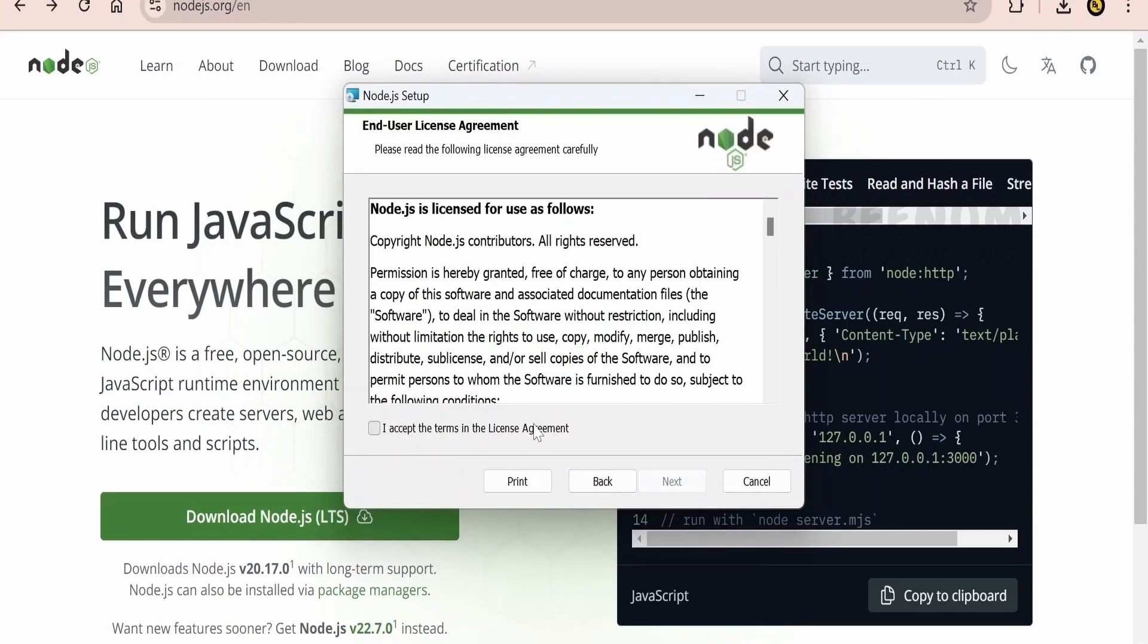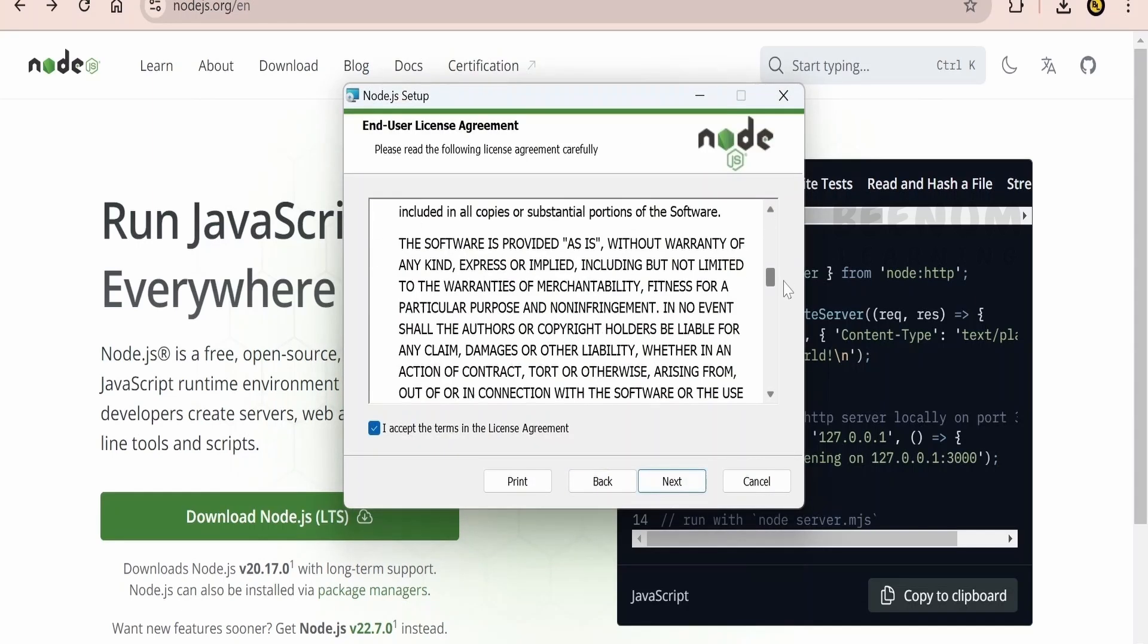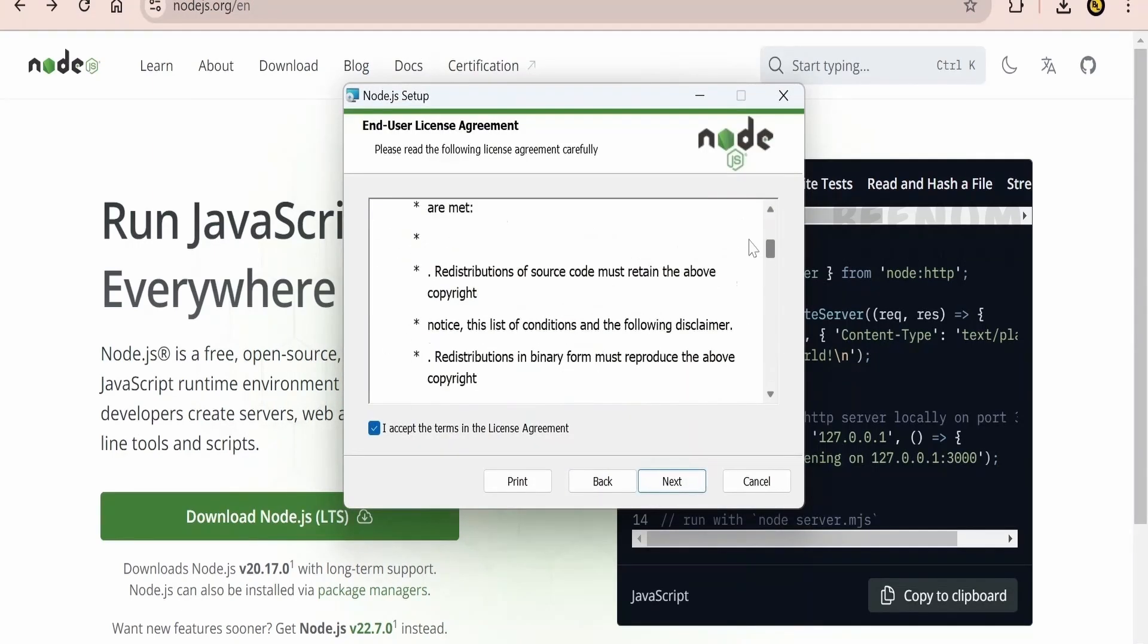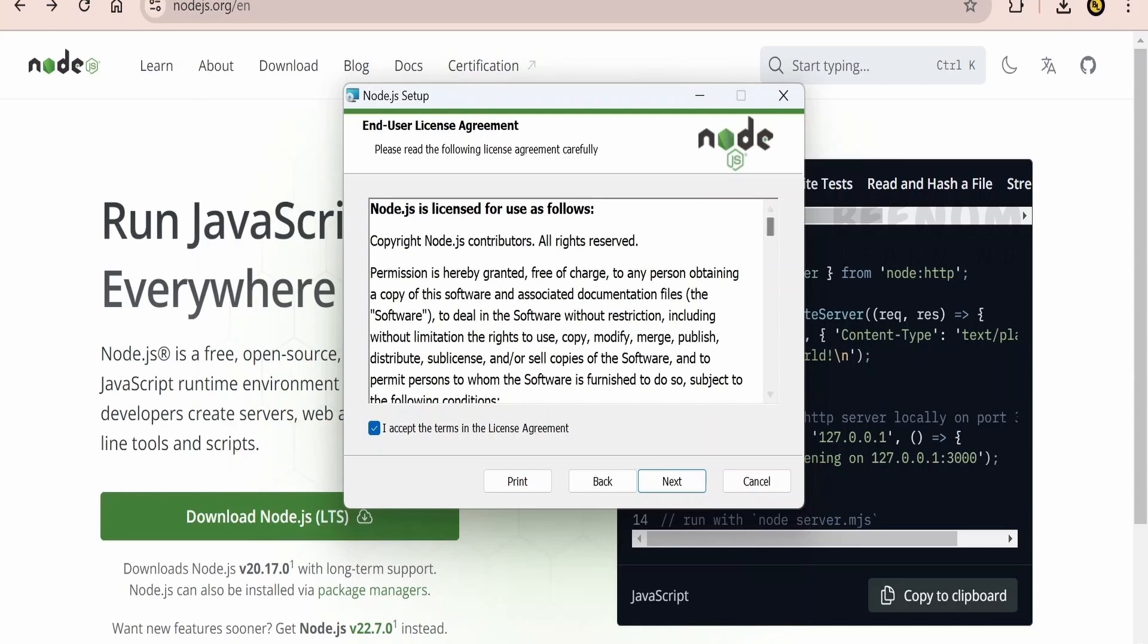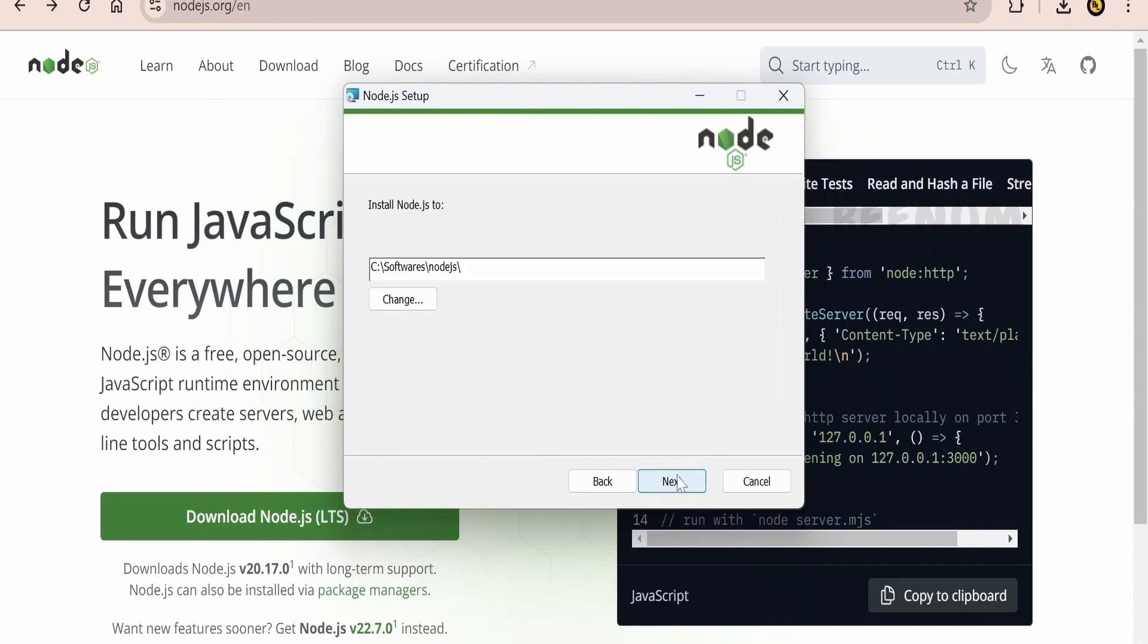Here you have to accept the license agreement. You can go through this agreement what it says. If it suits, just click on this or else you can cancel. I am check marking that I accept with the terms and conditions of Node.js.